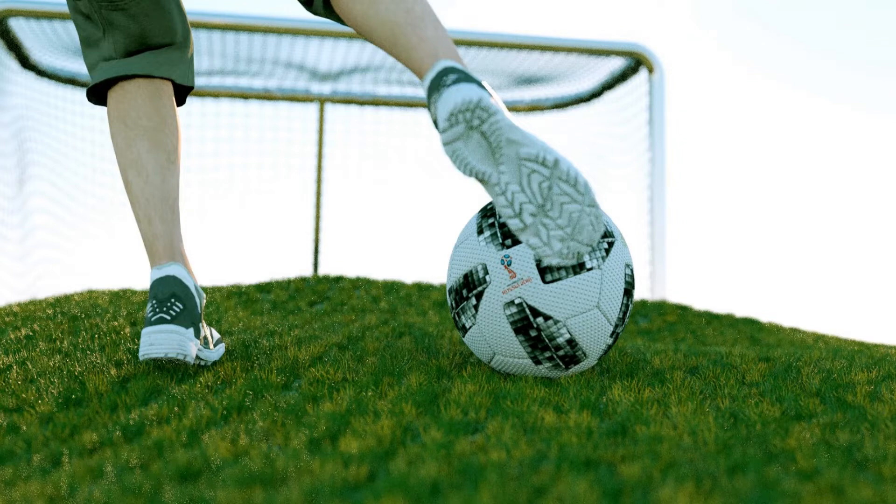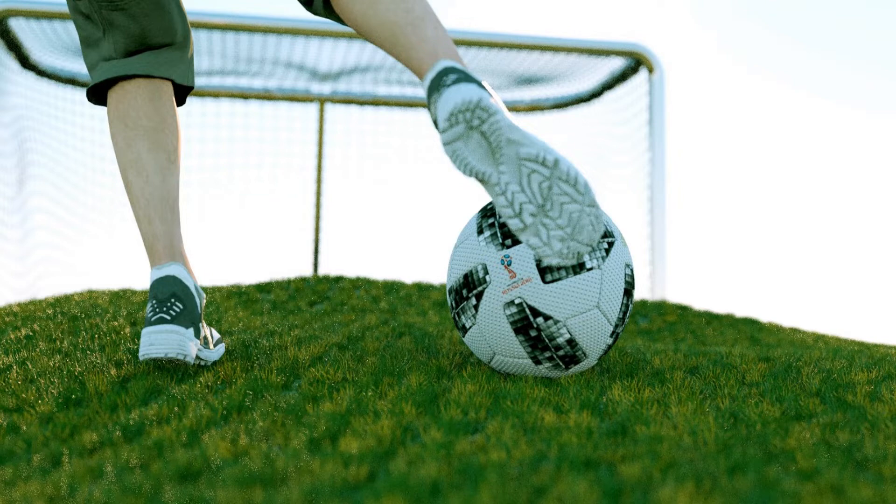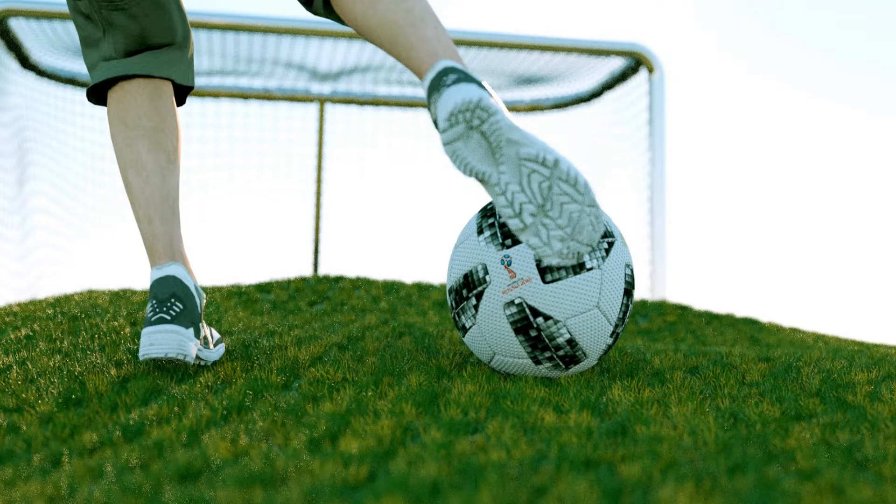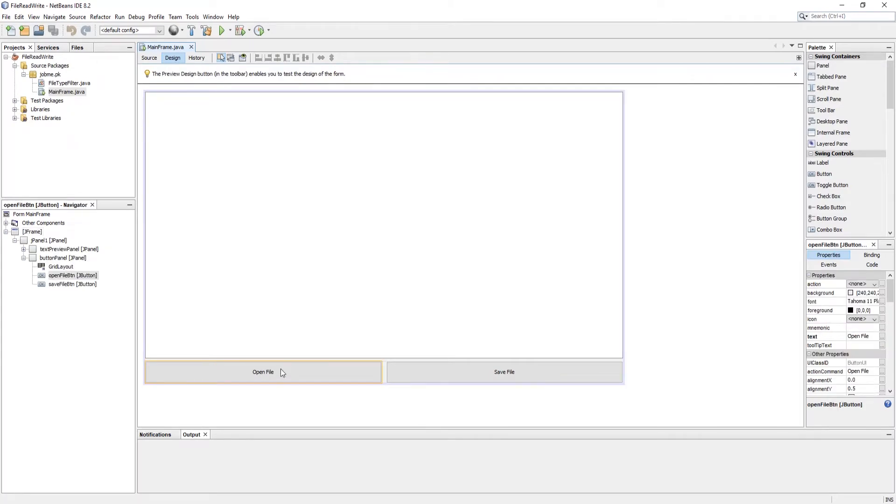Hello friends, welcome to Job Me Tech Solutions. This video is the second part of read write text file in Java using NetBeans. In this video we will learn how to read a text file in Java and display buffer data inside text area. So guys, let's add an action to open file button.